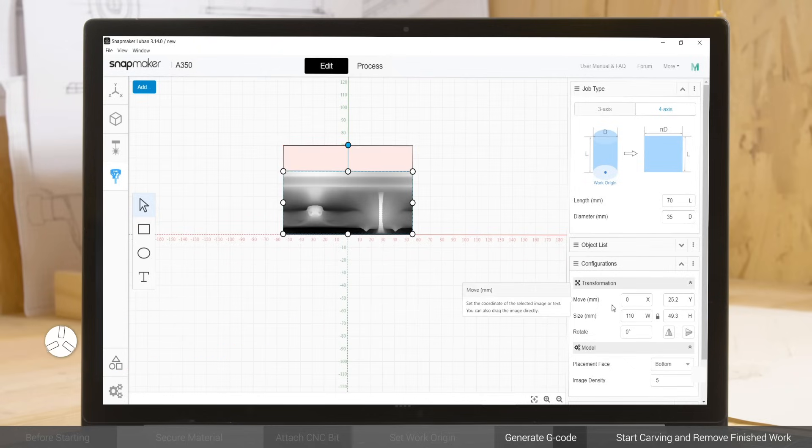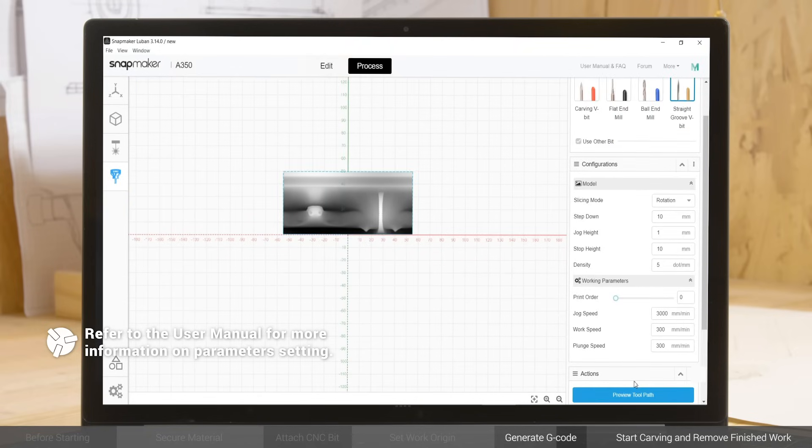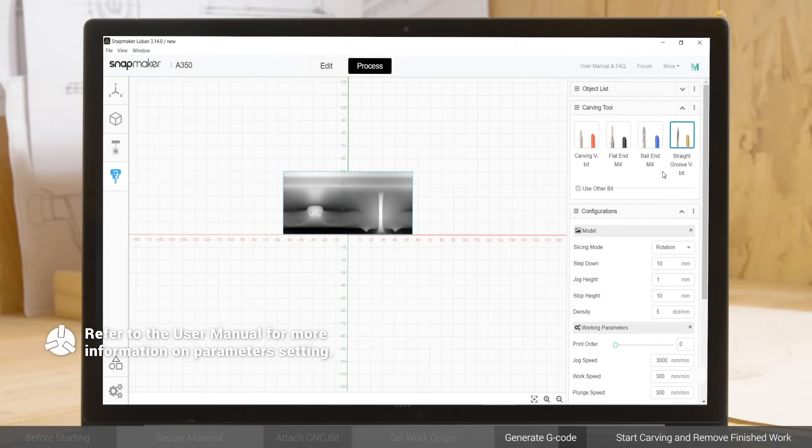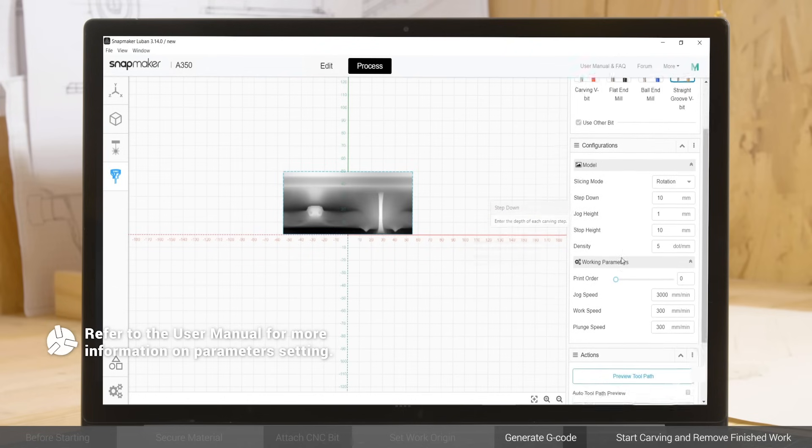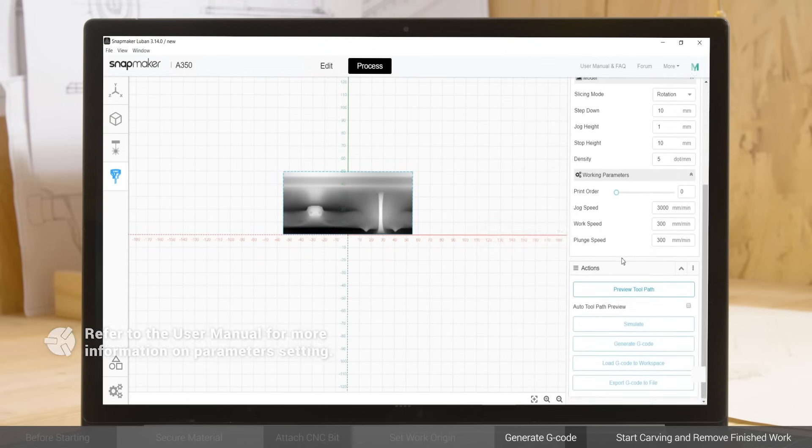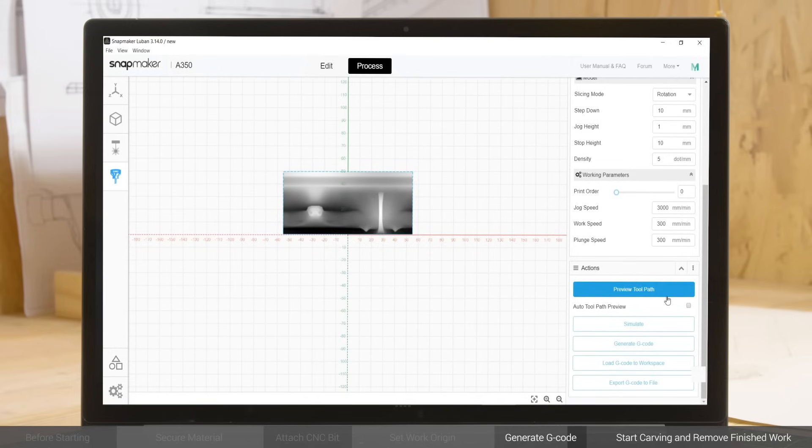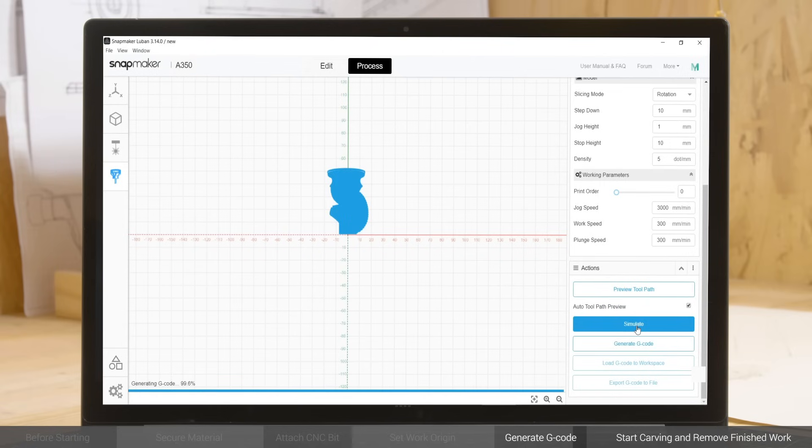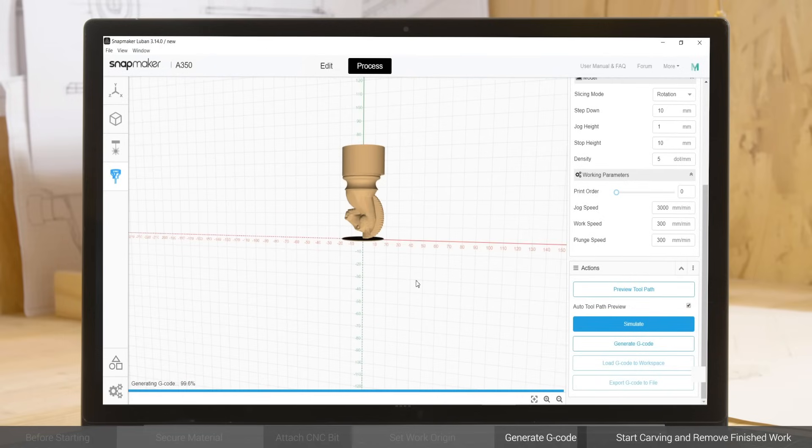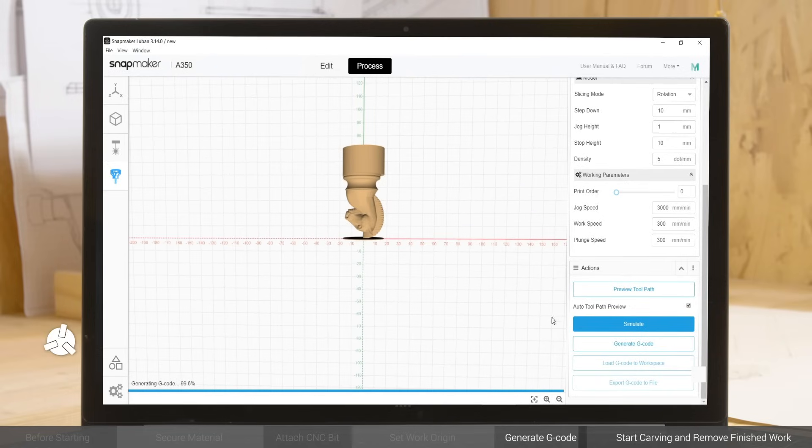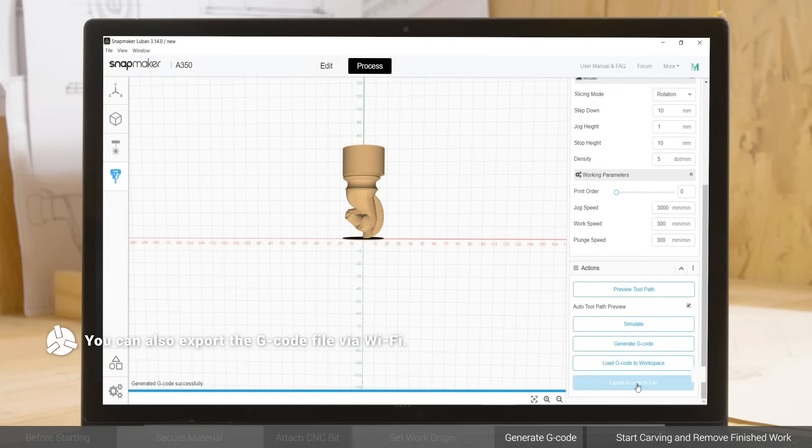Use the default parameters in Configurations, and click Process. Select Straight Groove V-Bit under Carving Tool, and again use the default parameters in Configurations. Click Auto Toolpath Preview to check the carving path, and click Simulate to preview the finished work. Click Generate G-code and Export G-code to File to save the G-code file to your USB drive.